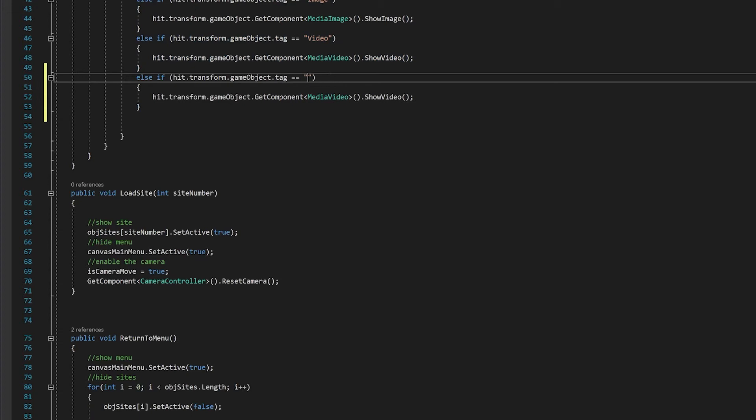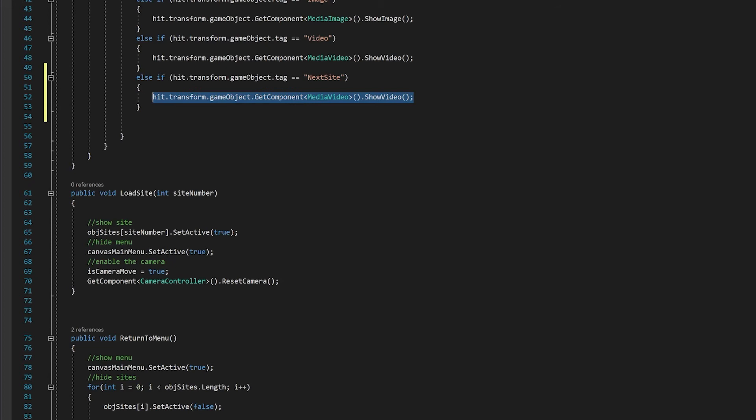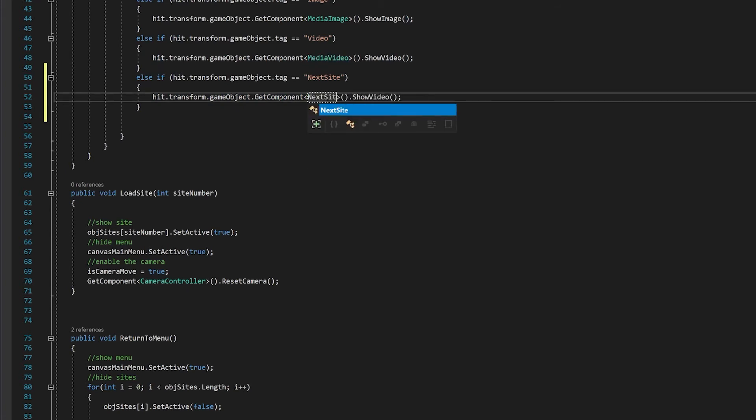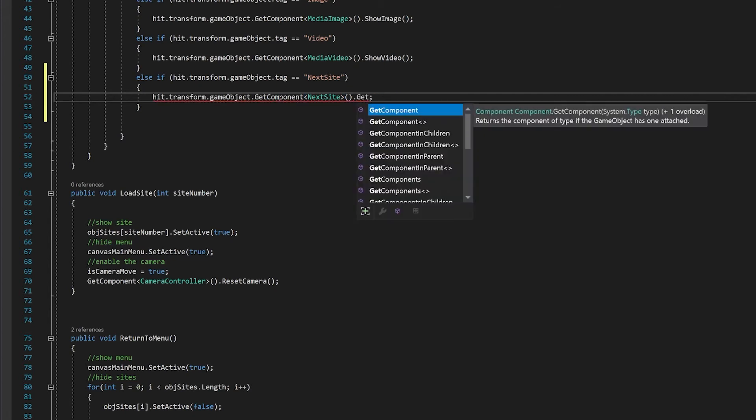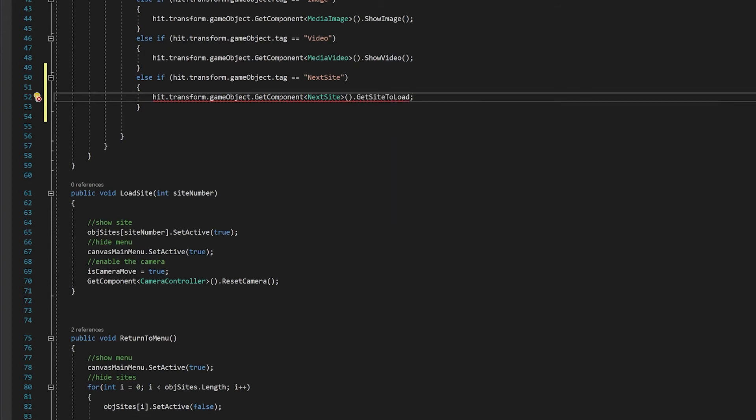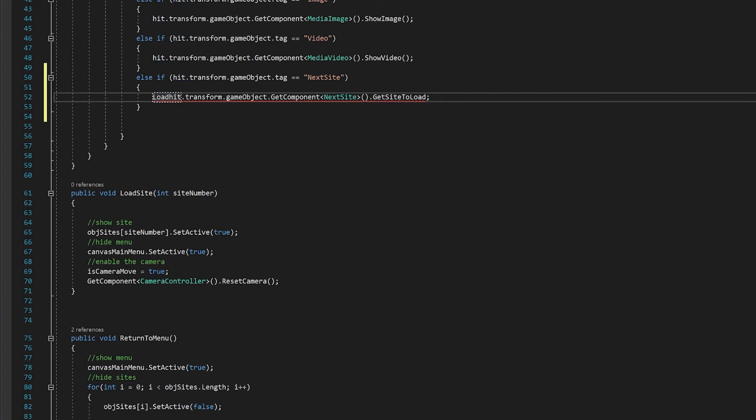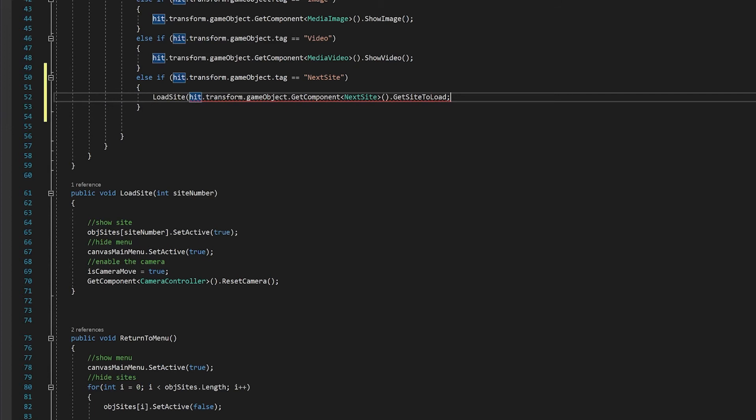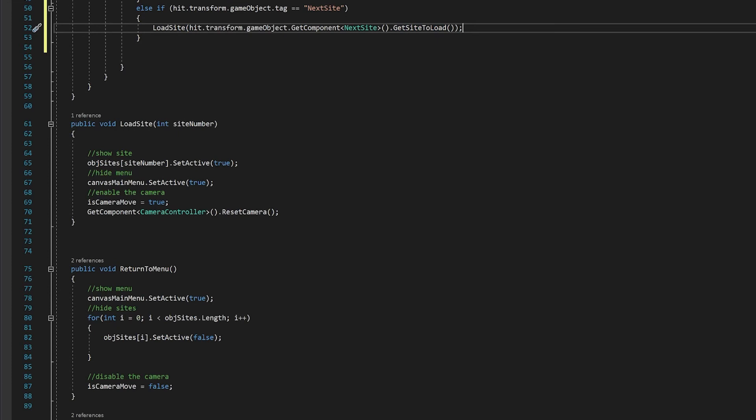We're going to change this to next site, which is the tag that we just previously created. Now instead of what we're doing, instead we're going to get the component next site, and the function we're going to call is get site to load. And so now we're going to want to put this inside our load site. So we'll go load site. And we're sending it, so we're going to get the integer from here. We'll send it to our load site function, which loads the site.